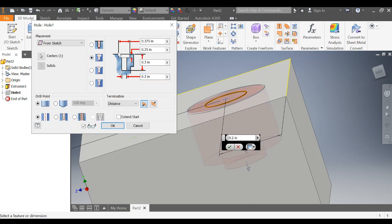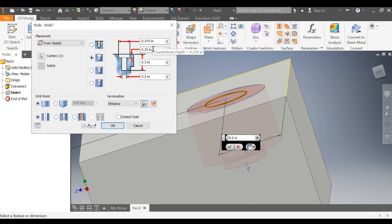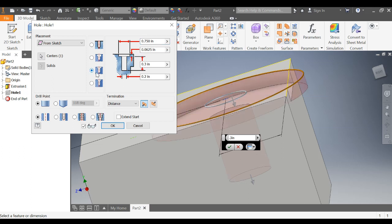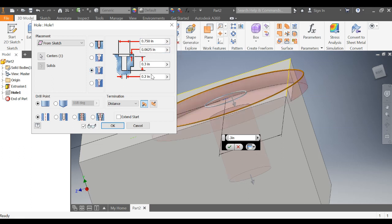So when you choose counterbore, you now have the counterbore diameter. And you have the counterbore depth. So if I change this to 0.05 and the diameter to 0.3, we've changed that. You have pretty much the same options right here with the spot face hole.